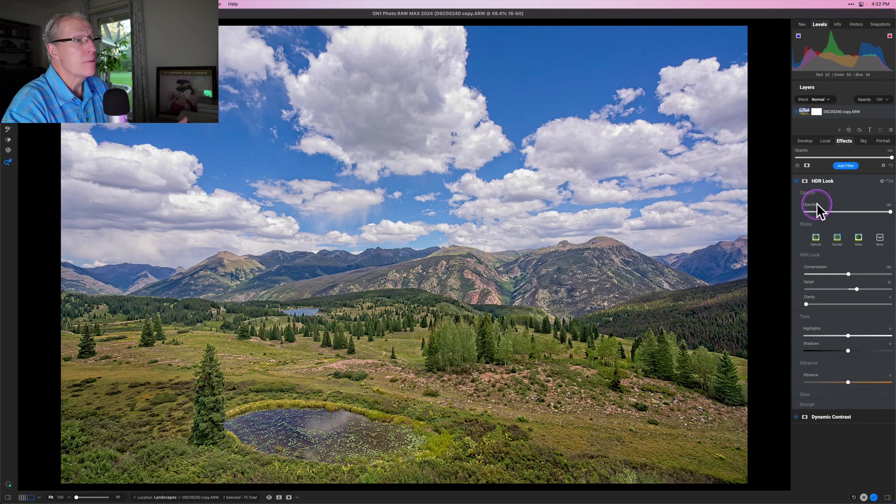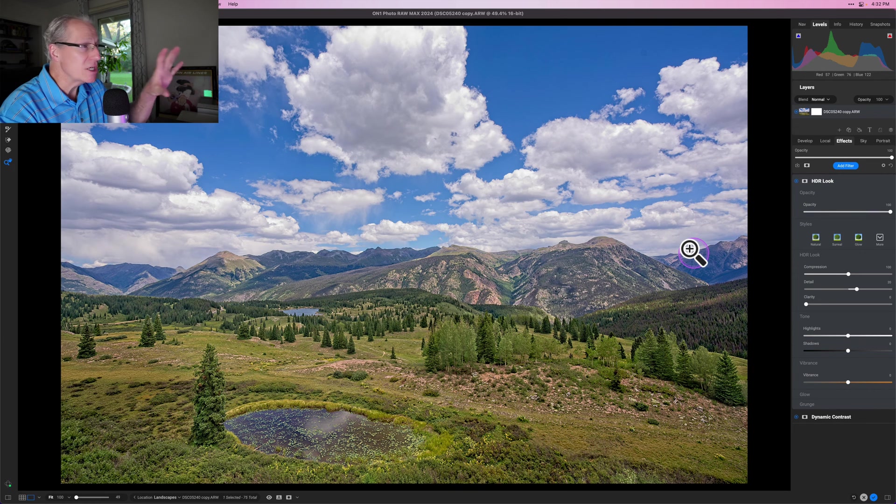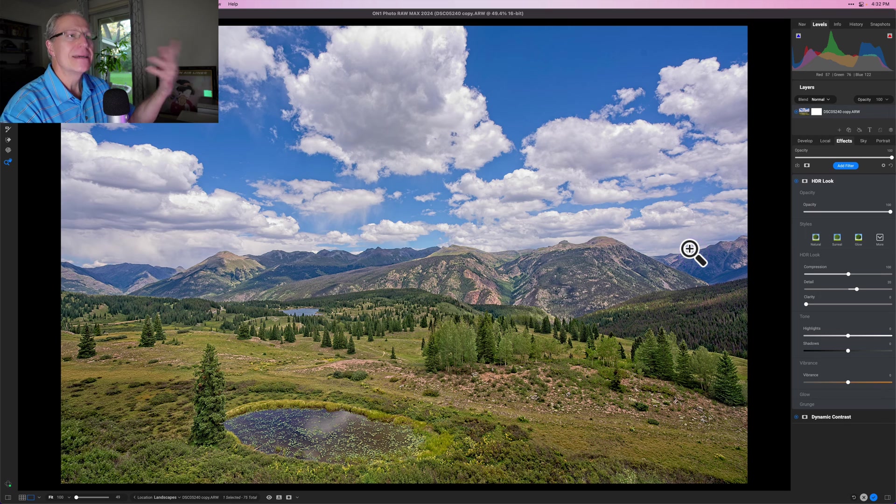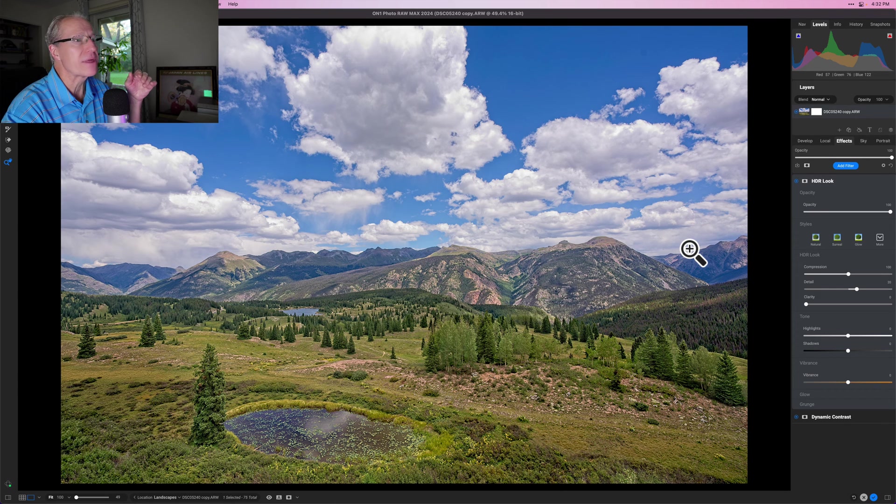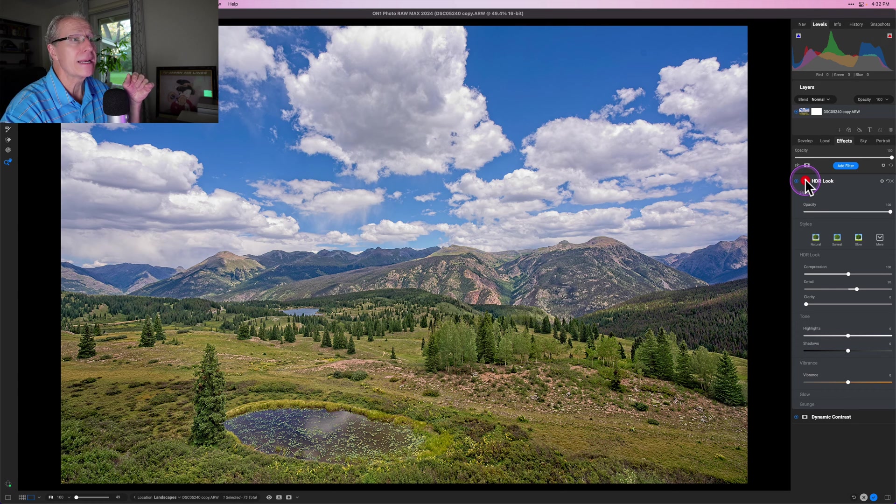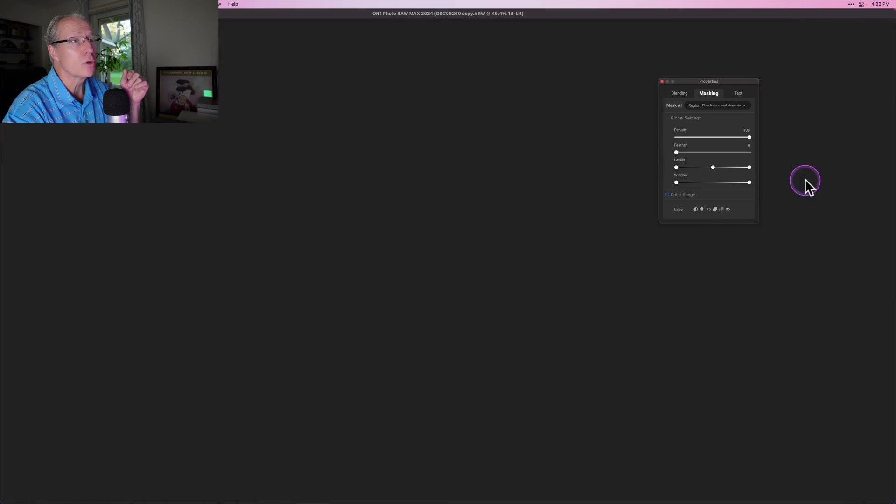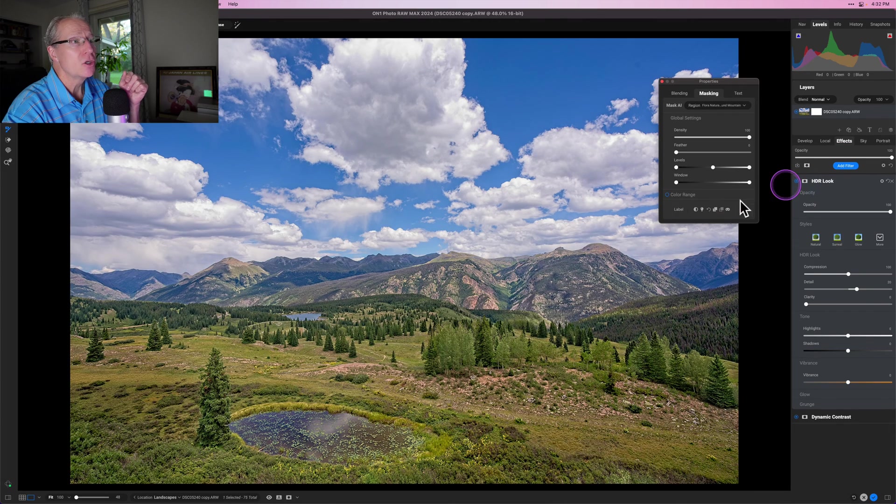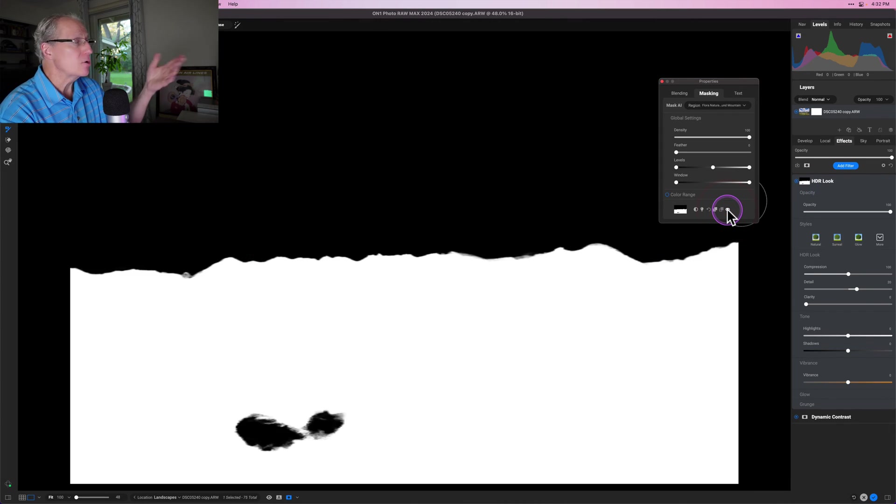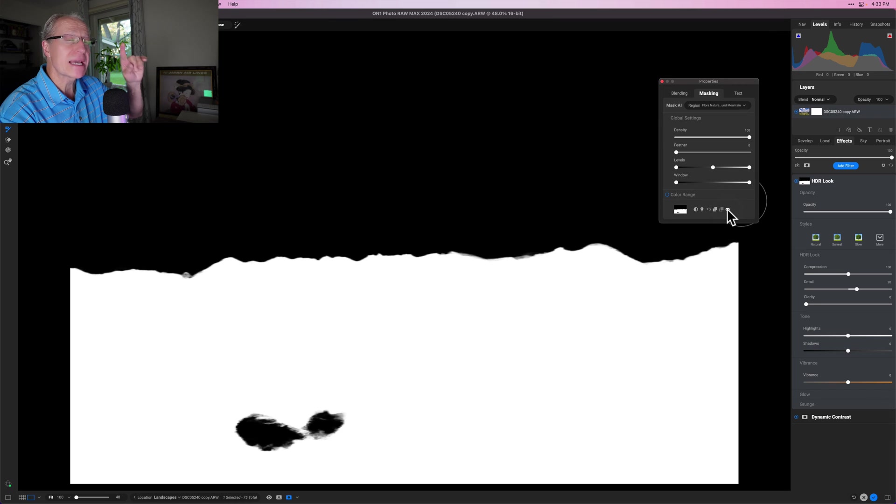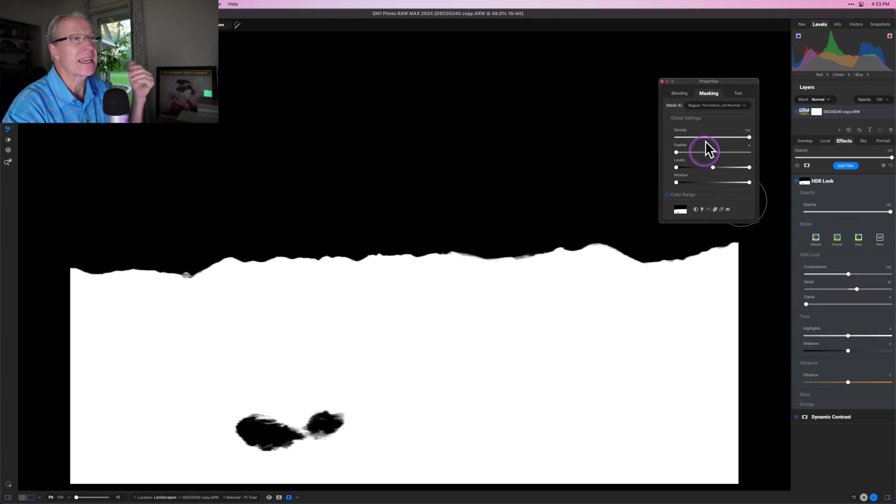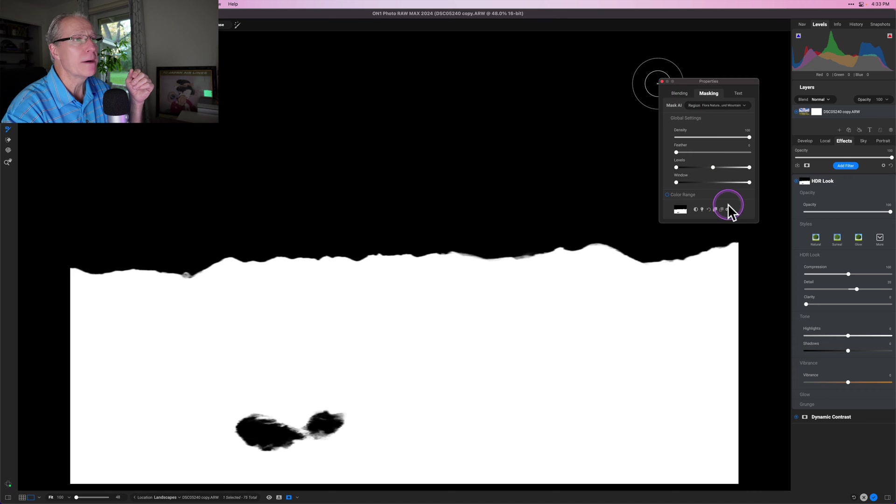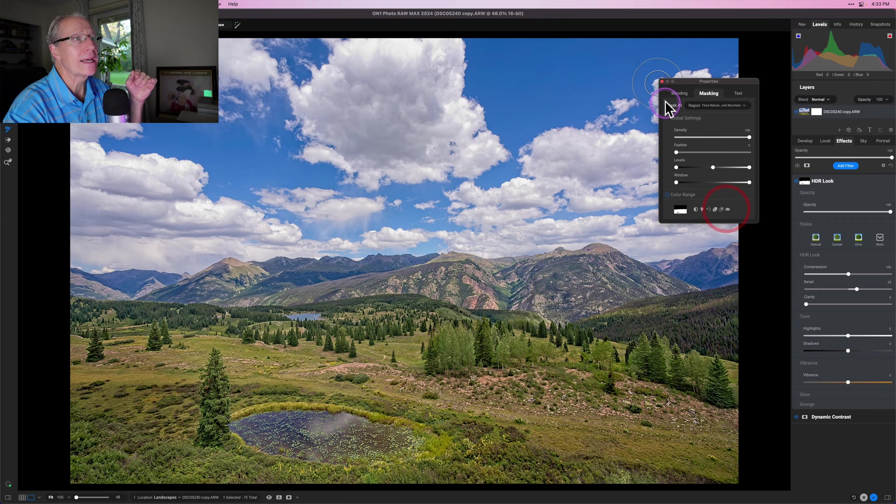It'll create the mask for you. And then boom, I've got HDR Look applied just to that area, which is basically not the sky. It's essentially everything else. So you've got that applied. And if you wanted to go look at the mask, you can click on the masking menu and you can see the mask. Remember, I got everything except sky and water. That was a little pond down there. But if I wanted to, I could add that in if I needed to. But I like it the way it is.